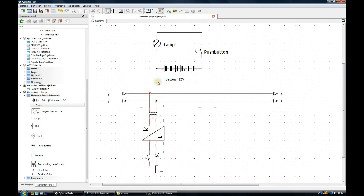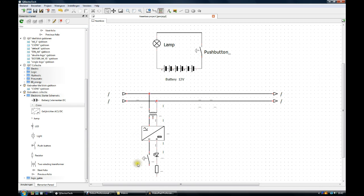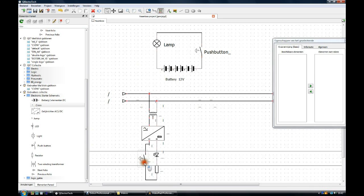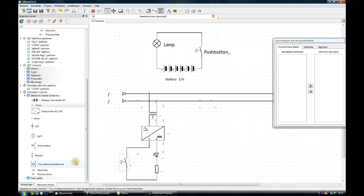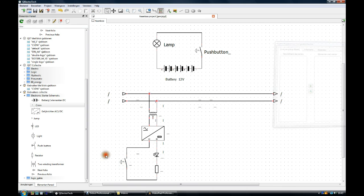This connection makes no sense. Then still we have to connect the resistor with the push button.